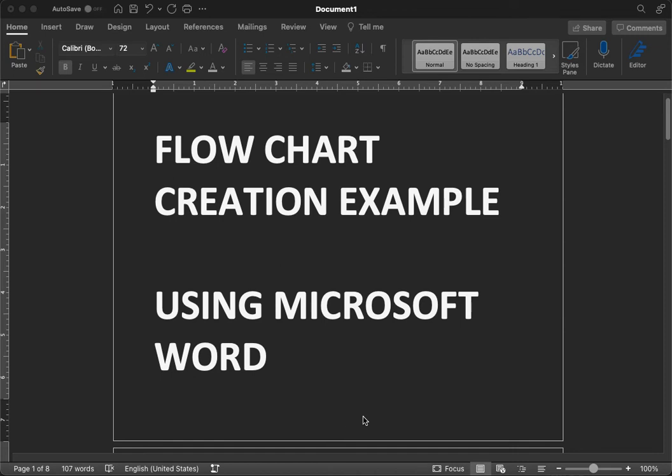Today I'm going to talk about how to create a flowchart using Microsoft Word. As some students might have difficulty creating a flowchart, you don't have to use more expensive tools like Visio to create a flowchart.